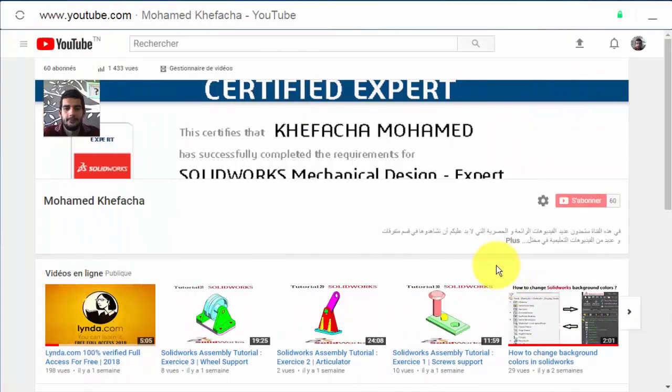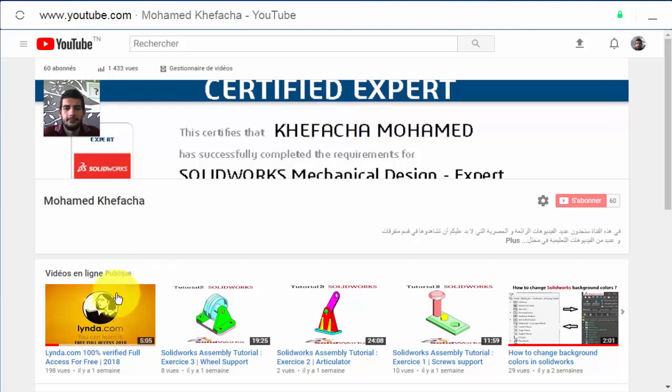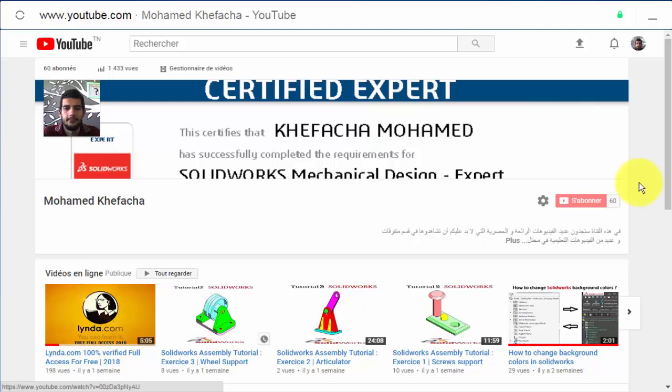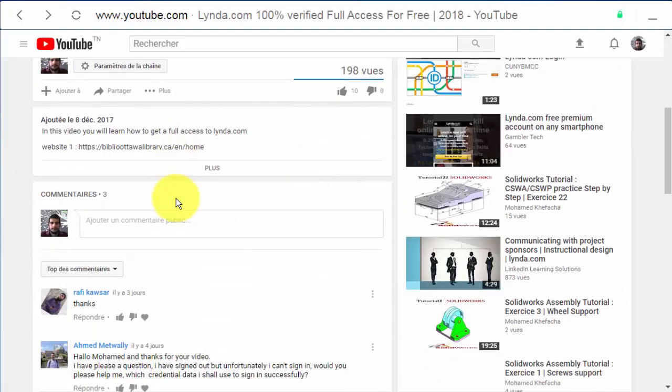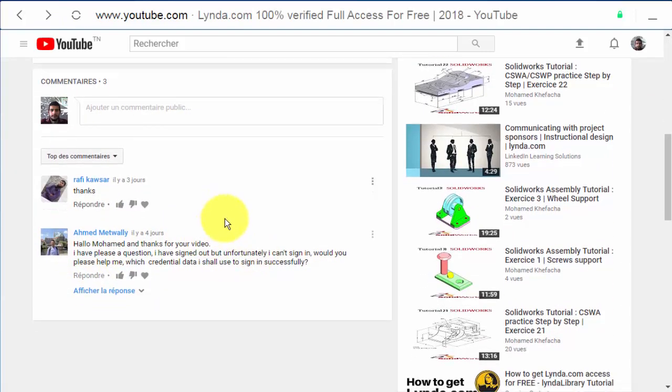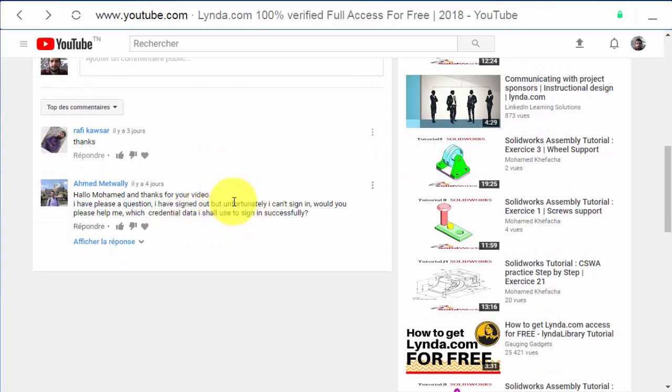Hello everybody, welcome back to my channel. In the last video we have seen how to get full access to lynda.com, but I have received a comment from Ahmed Metwelly that asked how to log in again to his account.